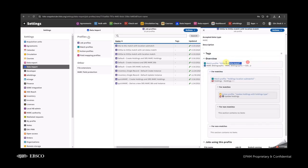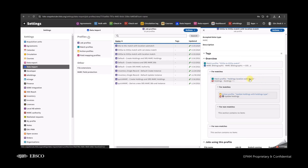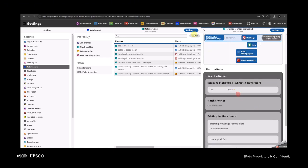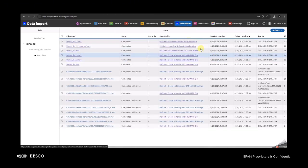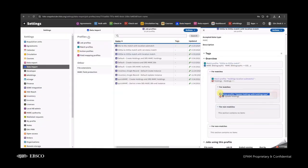The third job profile is almost the same as the previous ones. We have the 035-to-035 match, we have a holdings location sub-match but with different holdings location names — specifically 'online' — and an update holdings action.